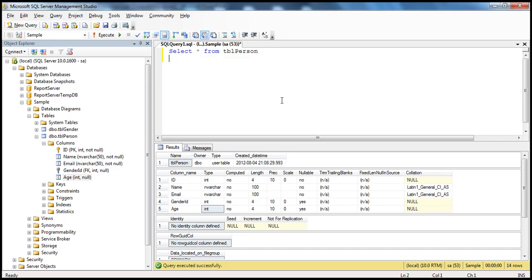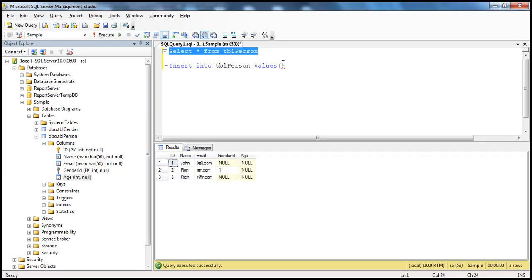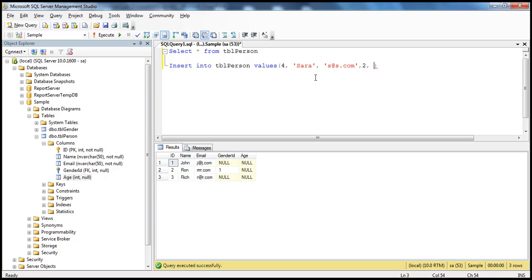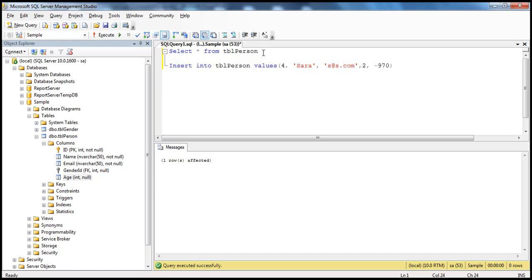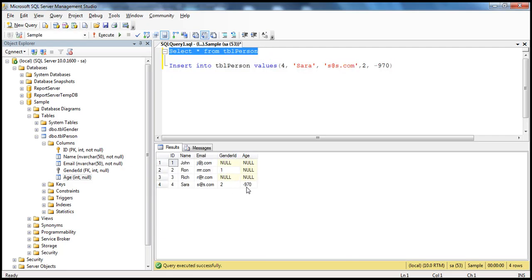Since age is integer data type, it can allow any valid integer. For example, let's try to insert a row into this table: INSERT INTO tblperson with ID 4, name Sarah, email ss.com, gender ID 2, and age minus 970. If I try to execute this query, the row will be happily accepted into the table. So for the age column, I am able to enter an invalid age.